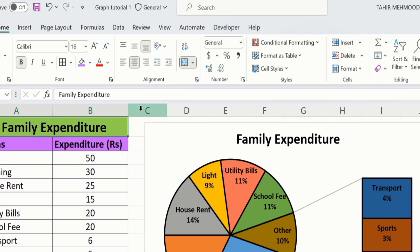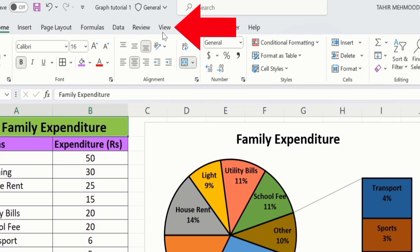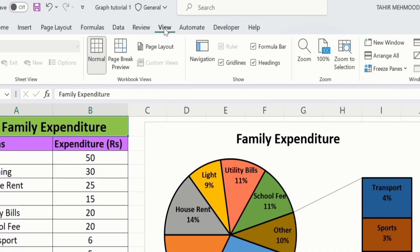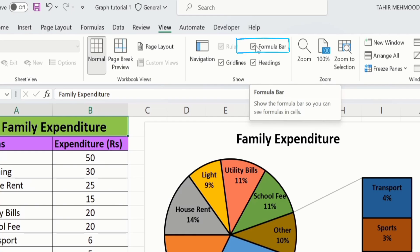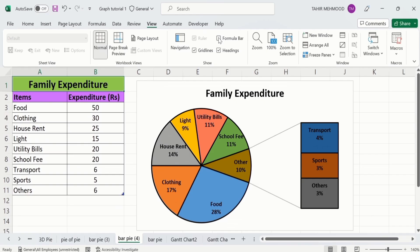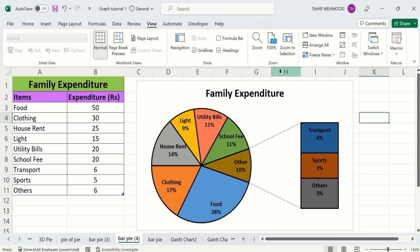Go to the View tab. In the View tab you will find the option of Show. From there, unselect the Formula Bar option. Now you can see the formula bar is hidden.